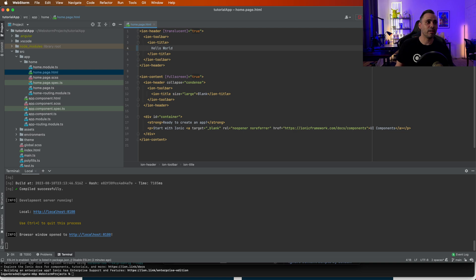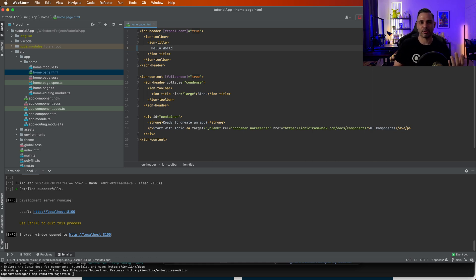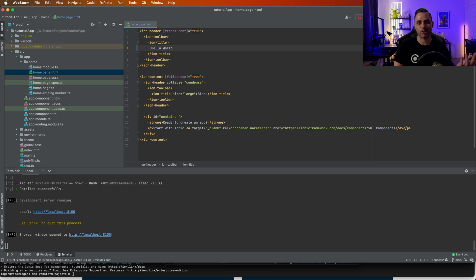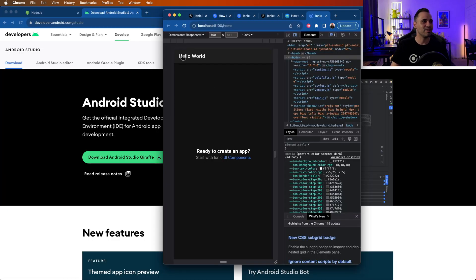To note in this project: ion-header, ion-toolbar, and ion-title are specific to the Ionic framework, which is our design framework that allows for cross-platform development. You don't have to use Ionic framework — there are many different frameworks — but this is the default and what we prefer. So we changed that to Hello World, and as you can see in our browser, it now says "Hello World."